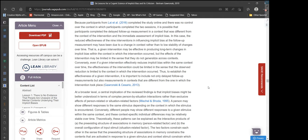Because participants from Lay et al. completed the study online and there was no control over the context in which participants completed the two sessions, it is possible that participants completed the delayed follow-up measurement in a different context from the intervention. In this case, the reduced effectiveness of the nine interventions at follow-up may have been due to a change in context rather than to low stability of changes over time — a given intervention may be effective within the context in which it occurred, but the effects may not generalize across contexts.